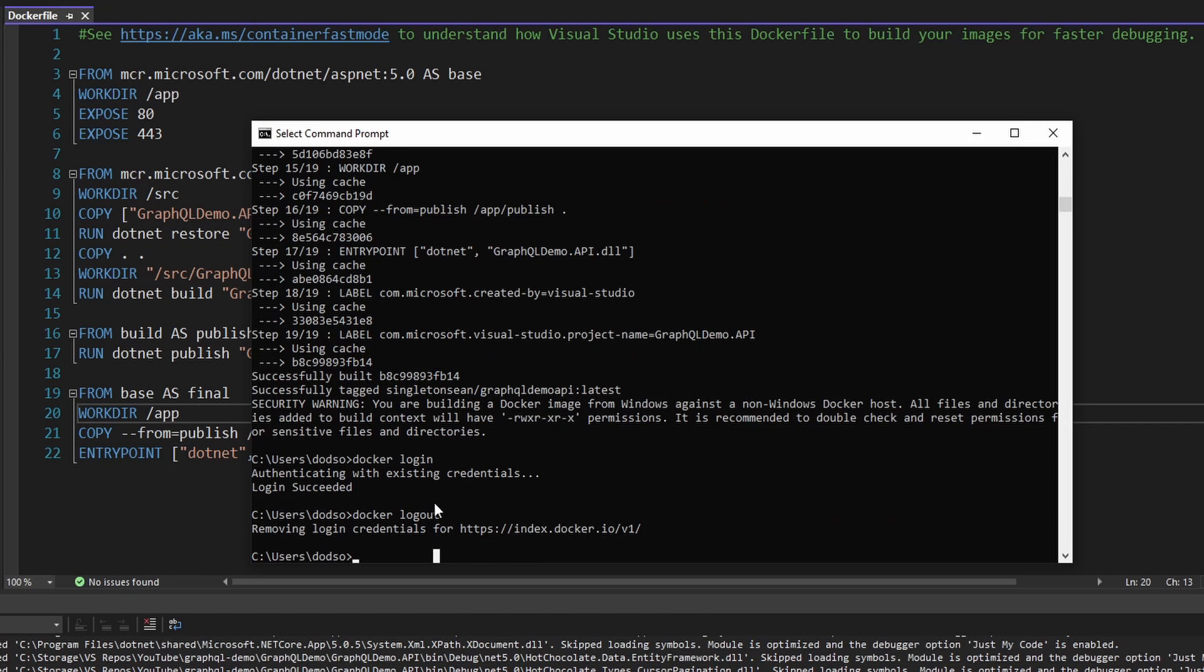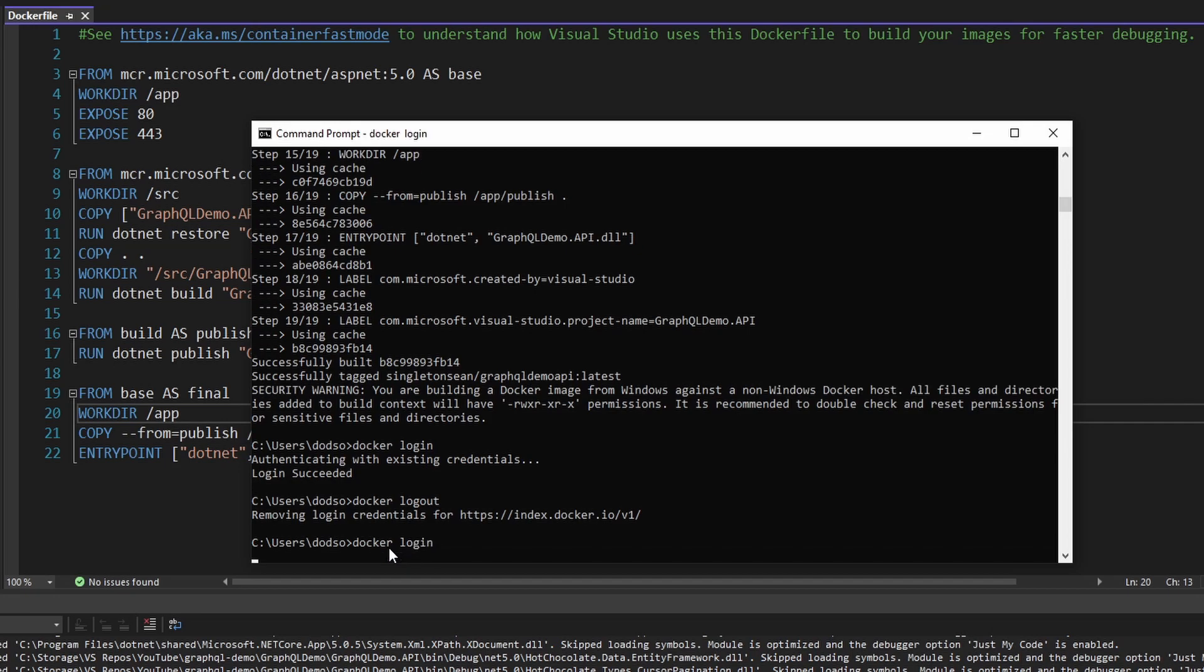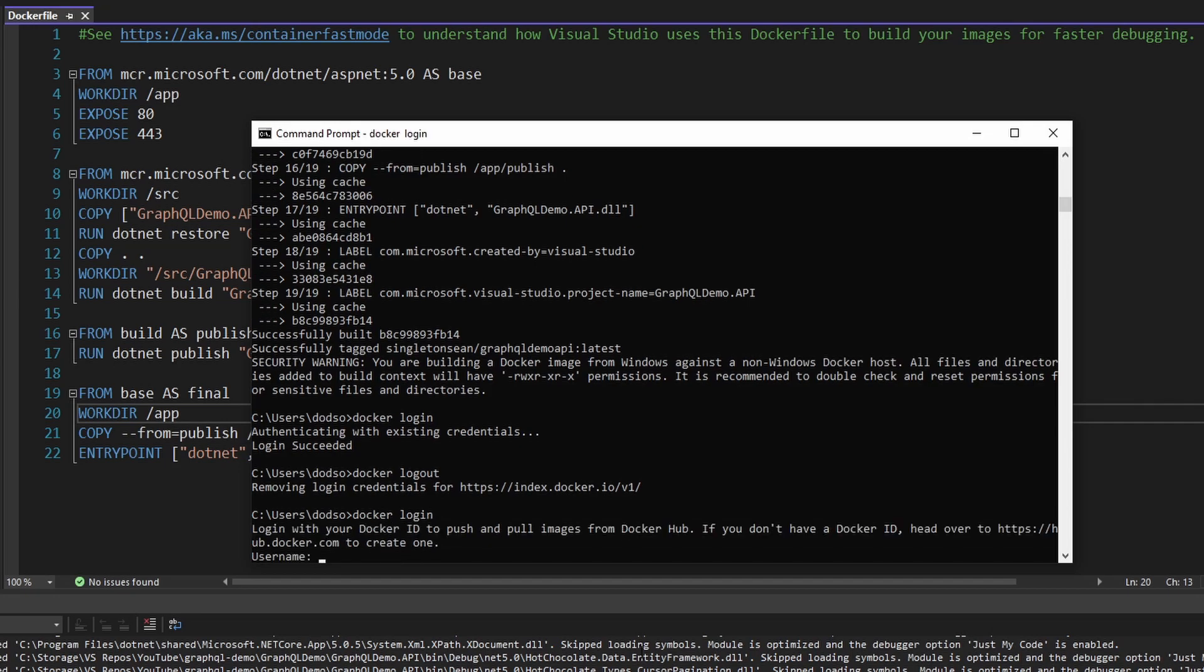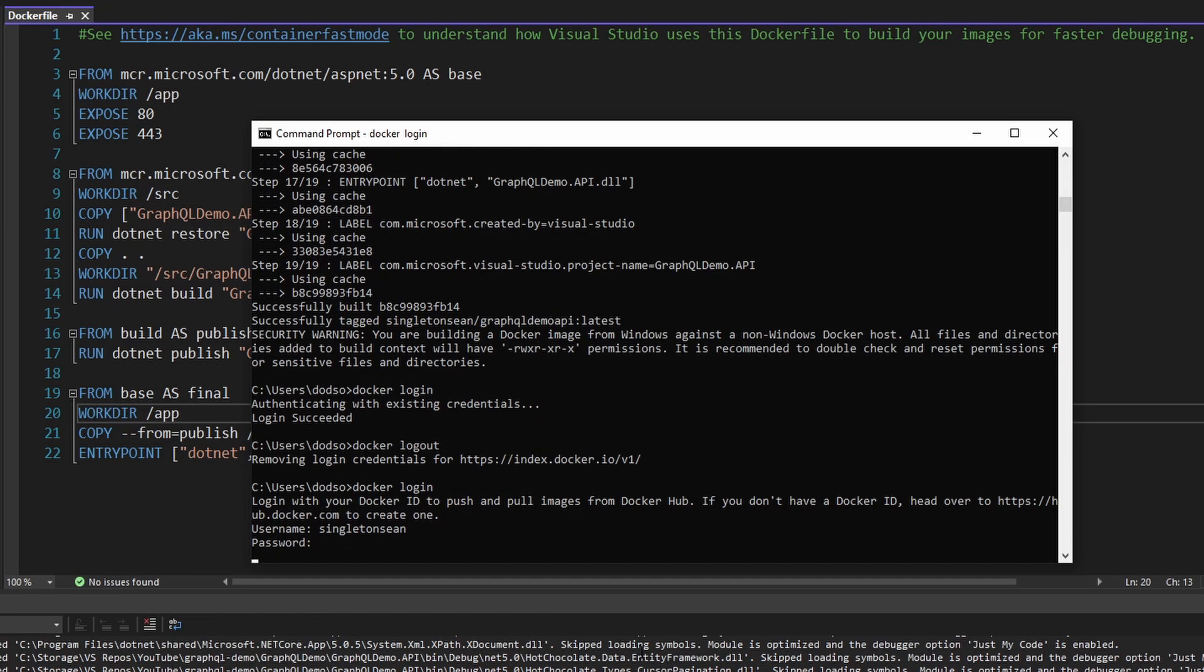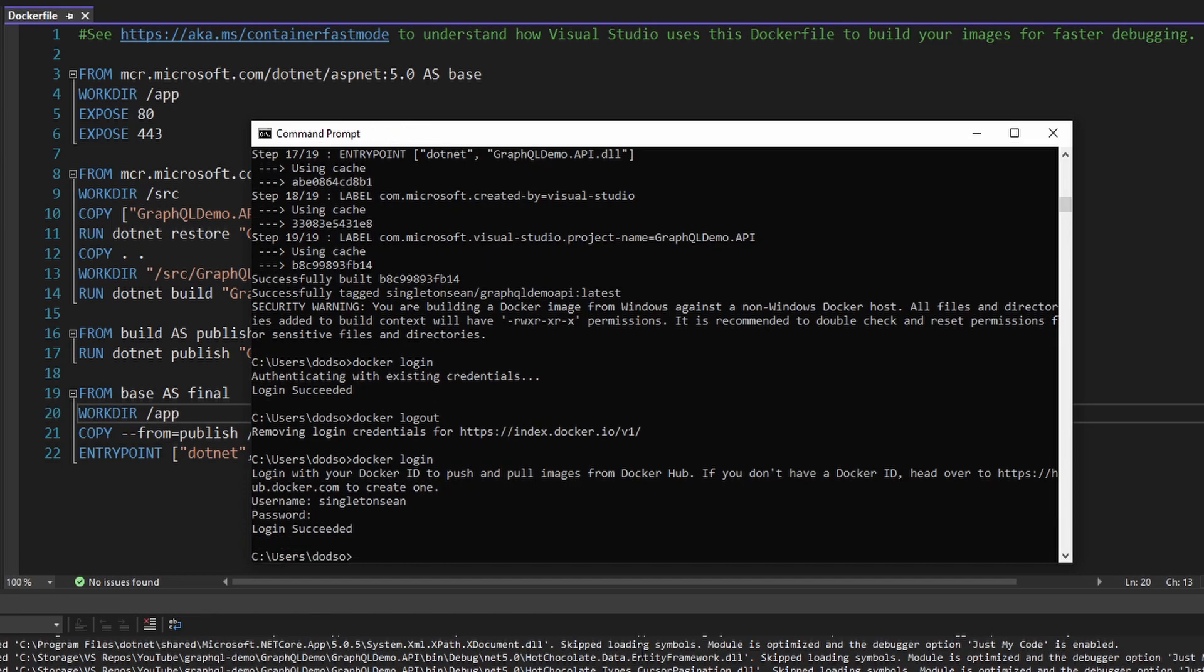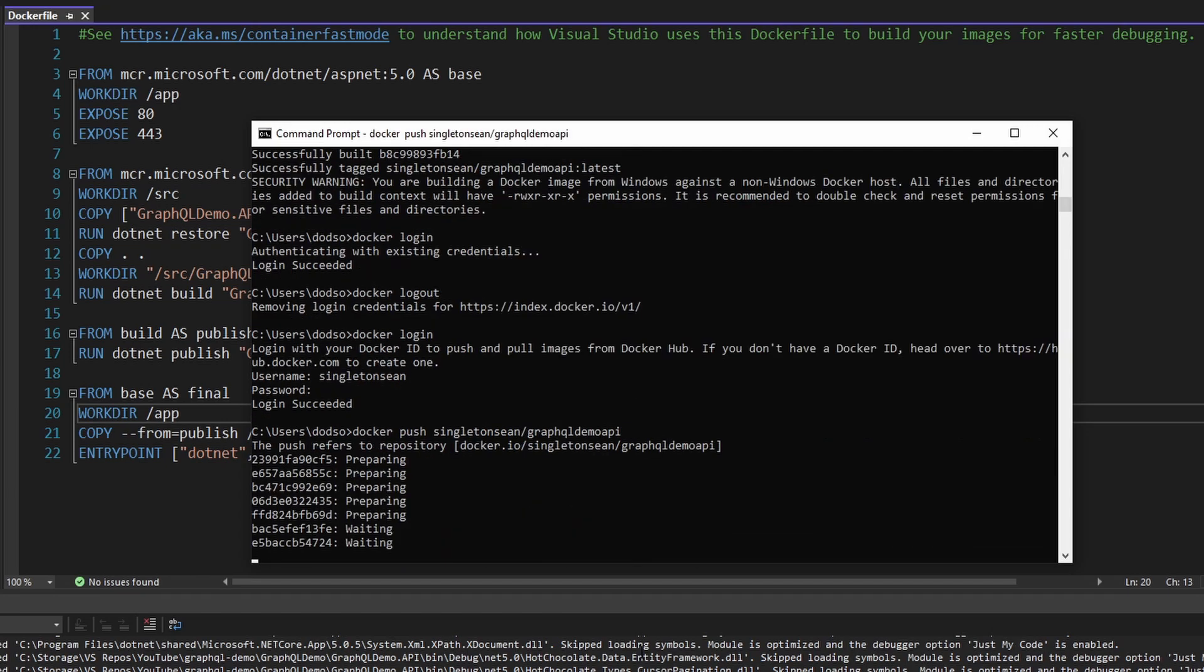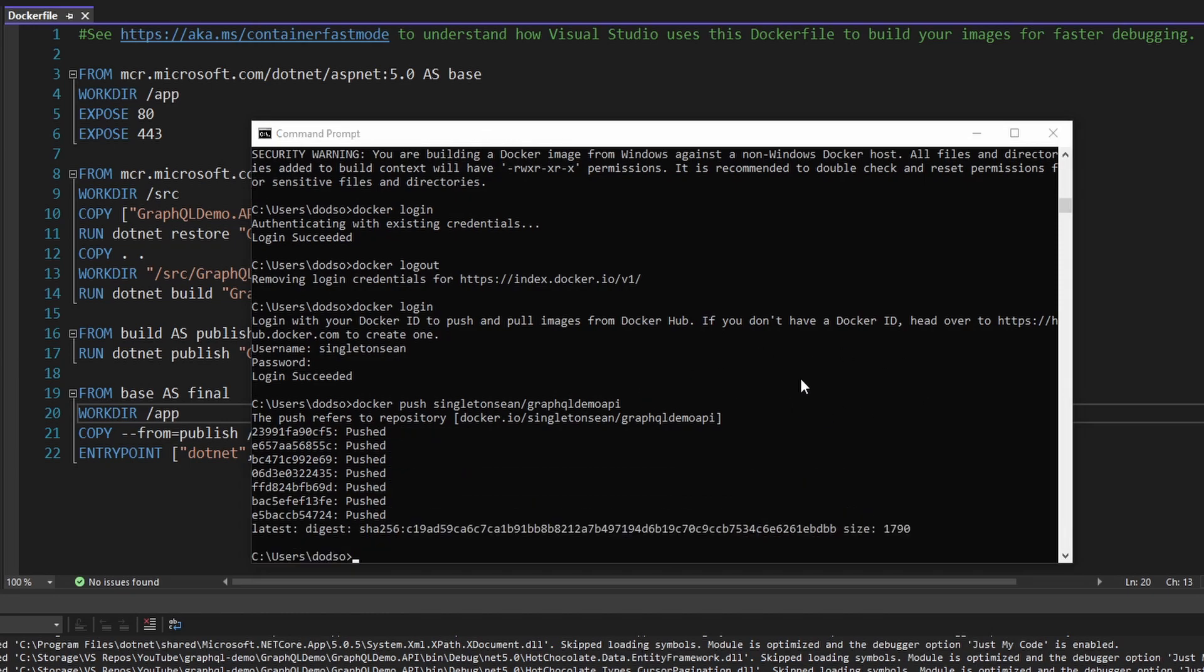Now I want to do a Docker login. I just logged out to show how this works. So Docker login, and then put in my username. So I am singleton-sean, and then I'll put in my password and successfully login. And now I want to push up the image that we just built. So to do that, we do a Docker push and then simply the name of our tagged image. That's singleton-sean slash GraphQL demo API. So let's push that up. And here we go, it looks like we're rolling. Our image was successfully pushed.